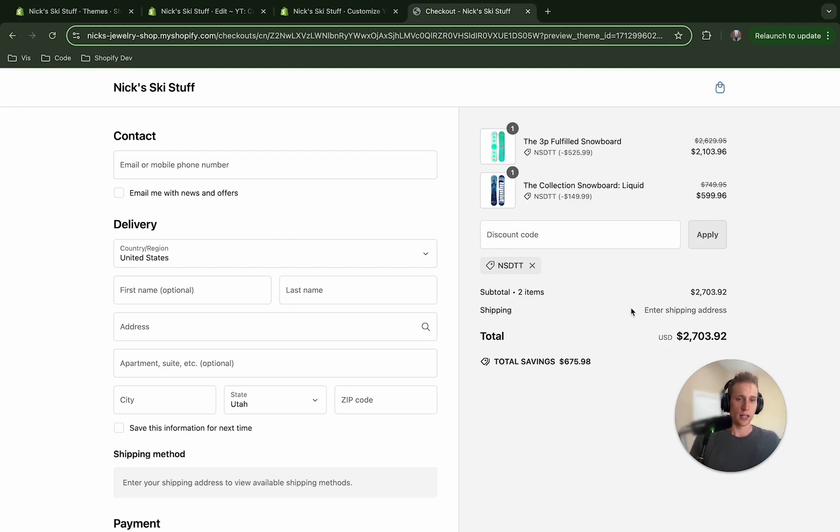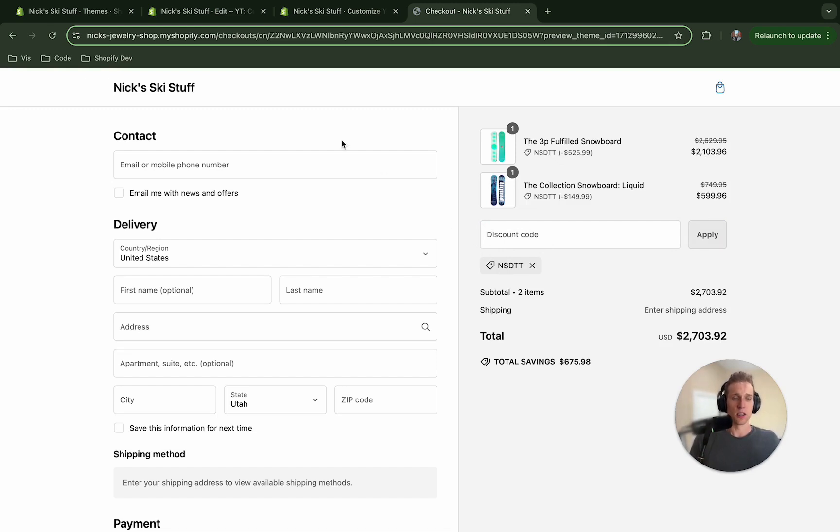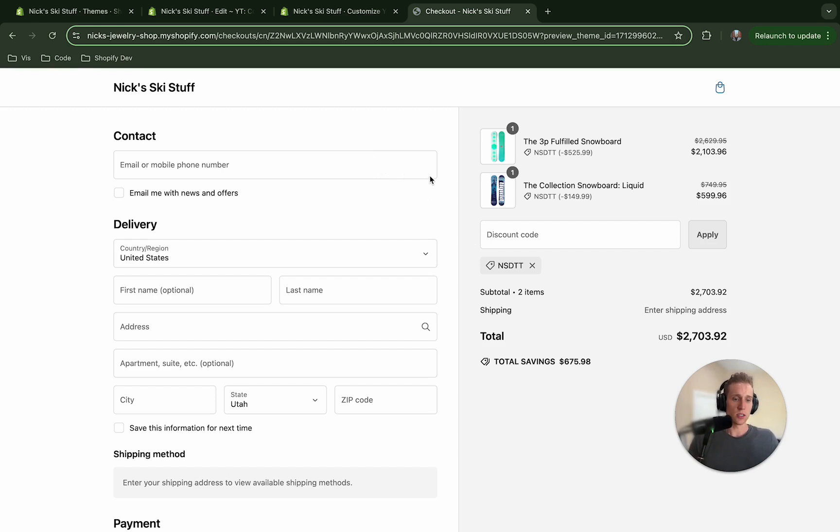So I hope this has been helpful. This is kind of a lot of code but it's all condensed really into just one main file. If you have any questions let me know but thanks for watching and I'll see you next time.